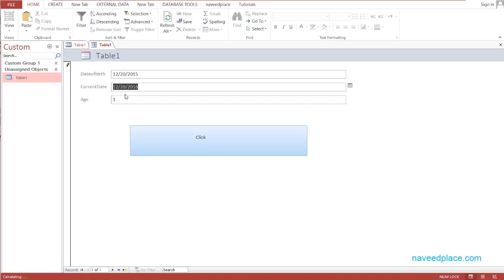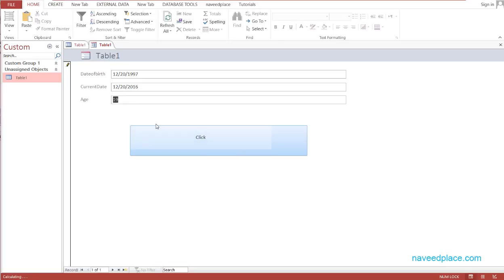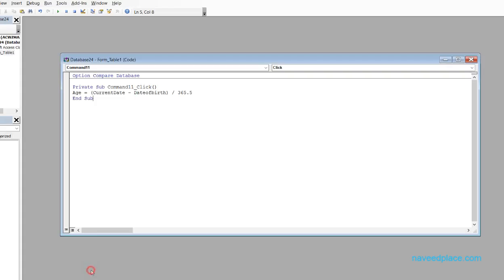You don't need to manually change the current date because we already put a formula for it. You just enter the Date of Birth and click the button. For example, if I enter 12/20/1997, it shows 19 years old — which is correct.